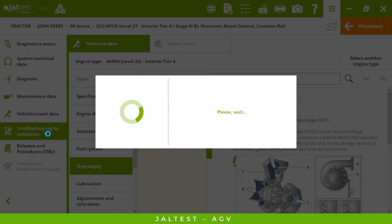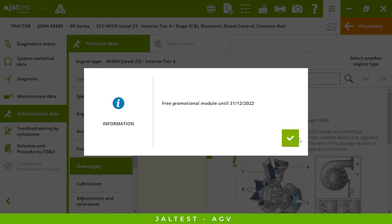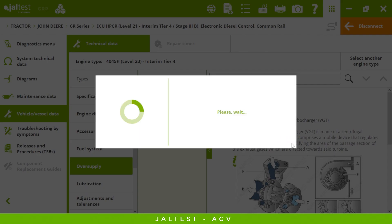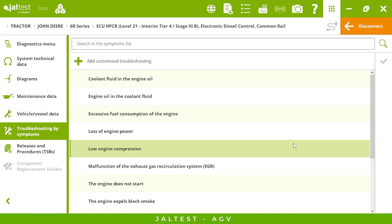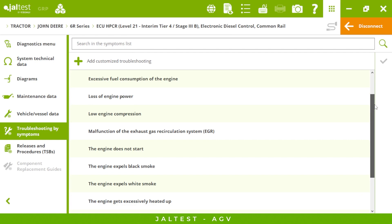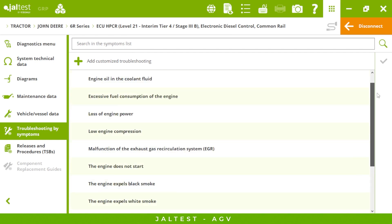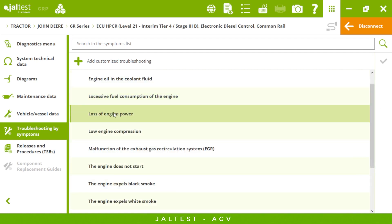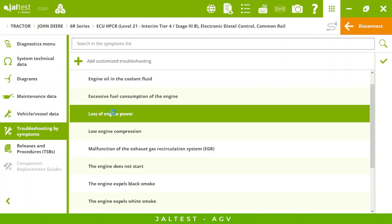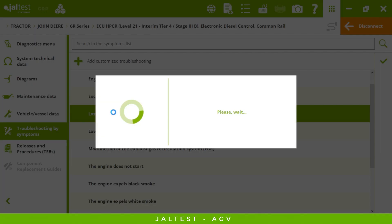Troubleshooting by symptoms: where there is a mechanical problem, sometimes there is a fault code, sometimes we only have a symptom in the vehicle, or maybe we have both. If there is a symptom, we just need to come here, search for the symptom our vehicle has, and double-click on it. We will have a step-by-step guide we just need to follow to fix that specific symptom. In Jaltest it is a very straightforward process whether you have a fault code or a symptom.